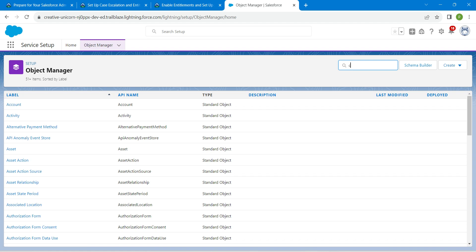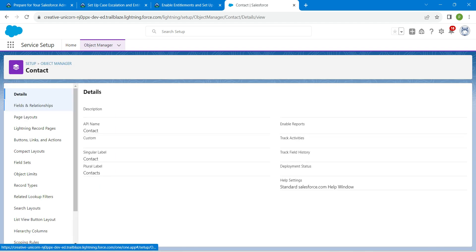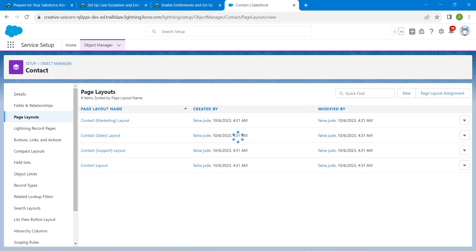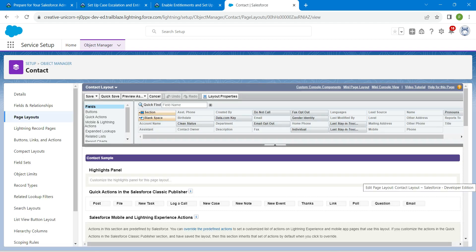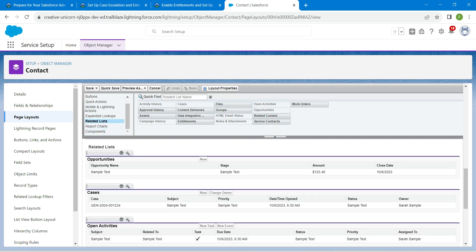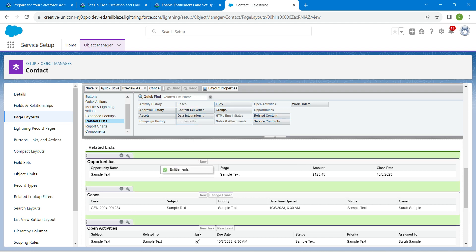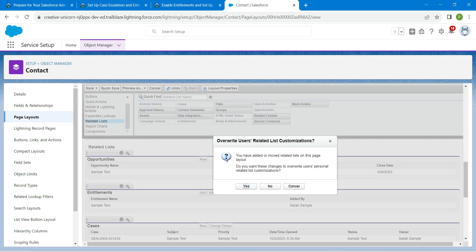Now click the Object Manager and search for Contact. Choose Contact, then Page Layouts. Next to the Contact Layout, choose Edit from the dropdown. On the left side, choose Related List and drag Entitlements above Cases. Once done, click on Save followed by yes.